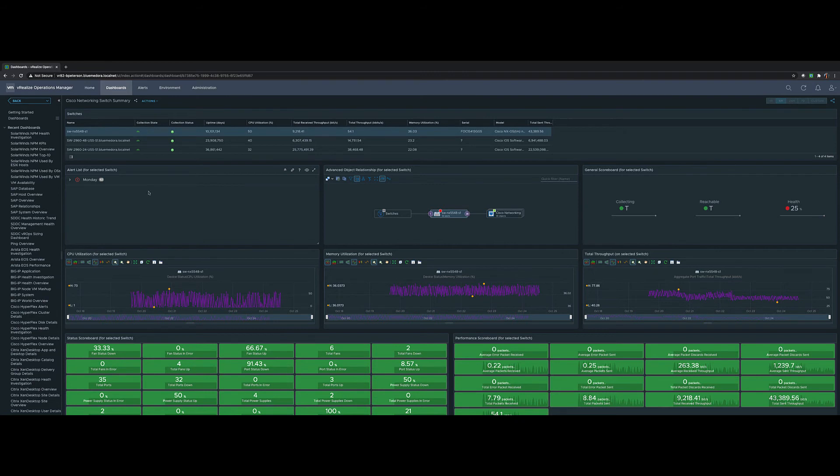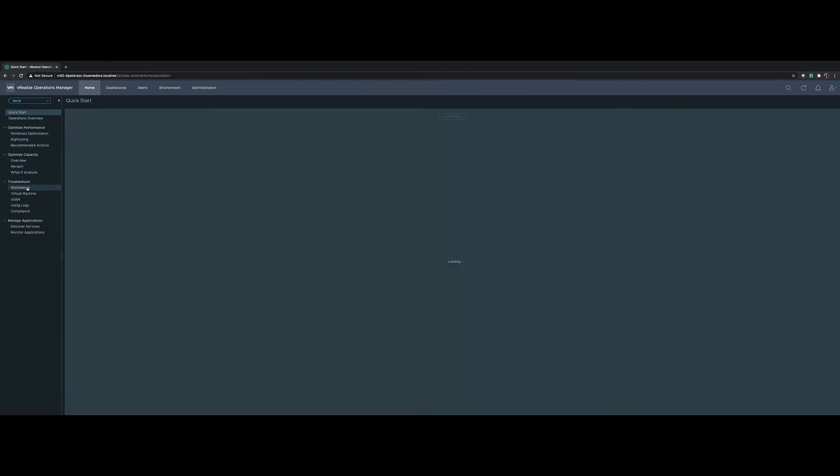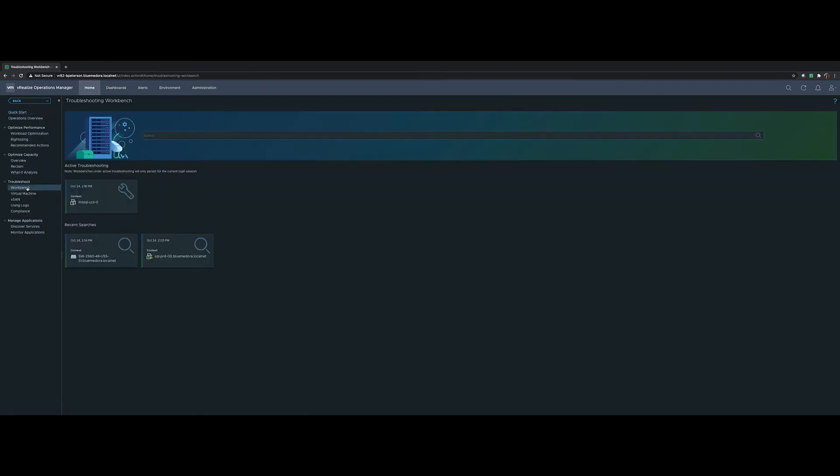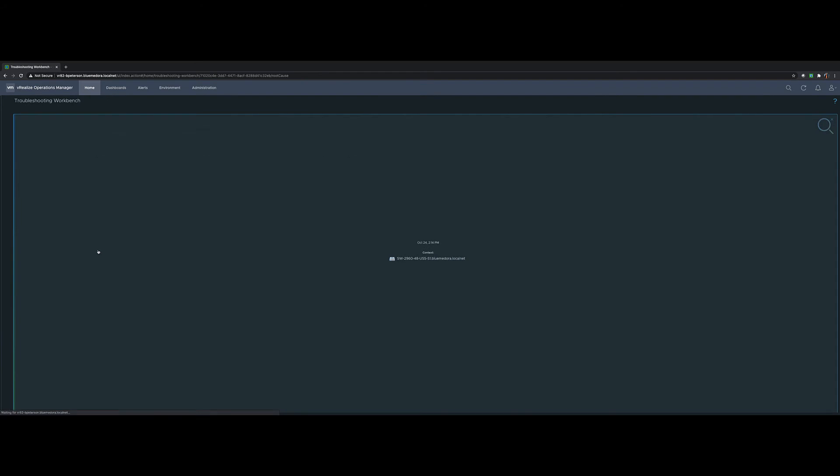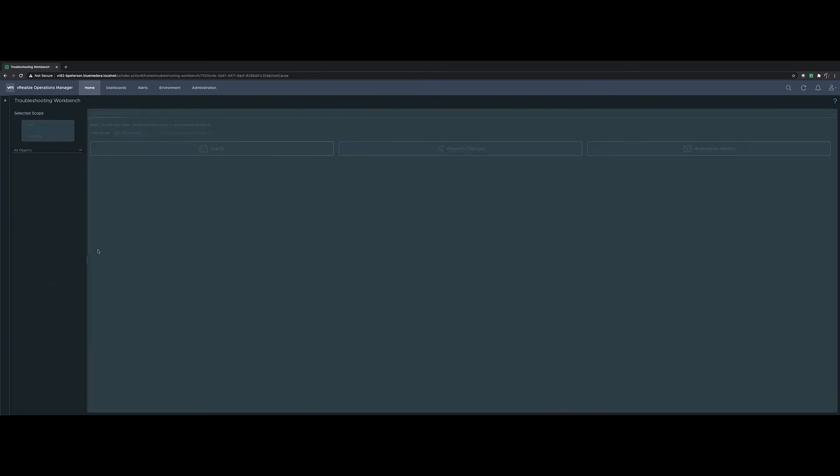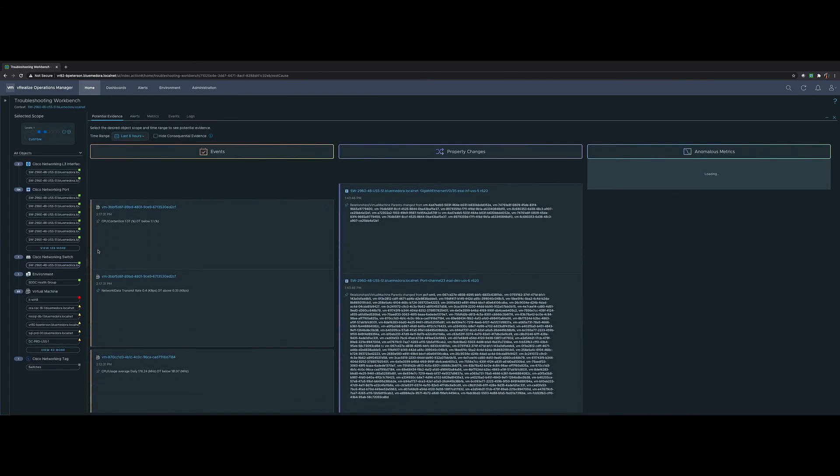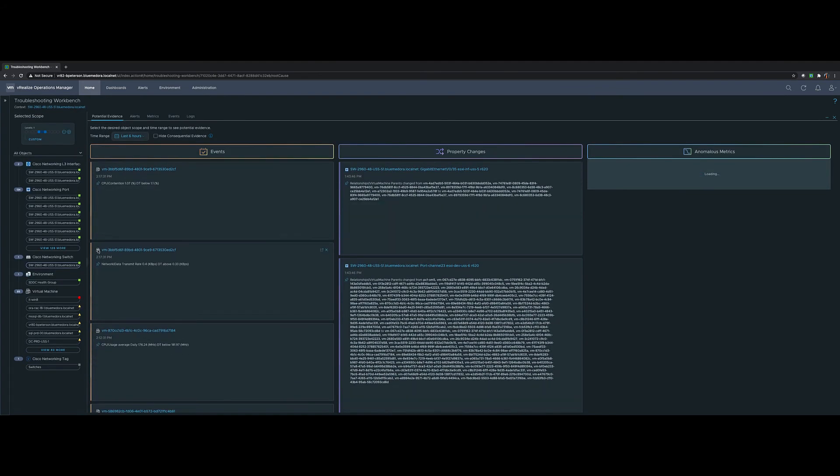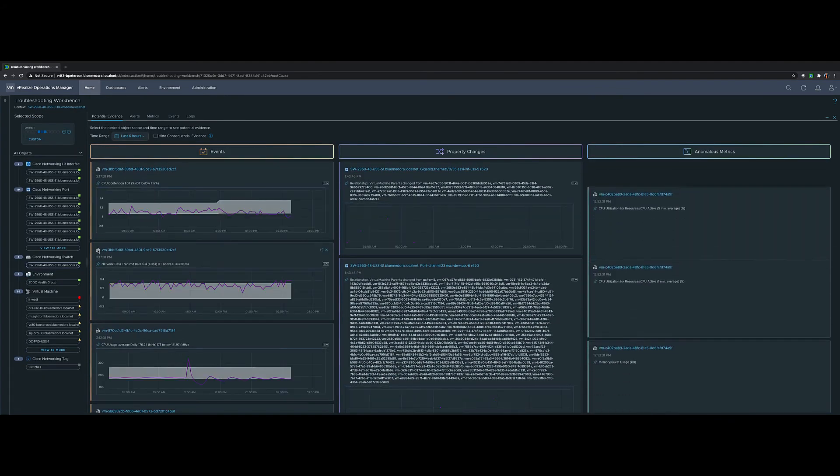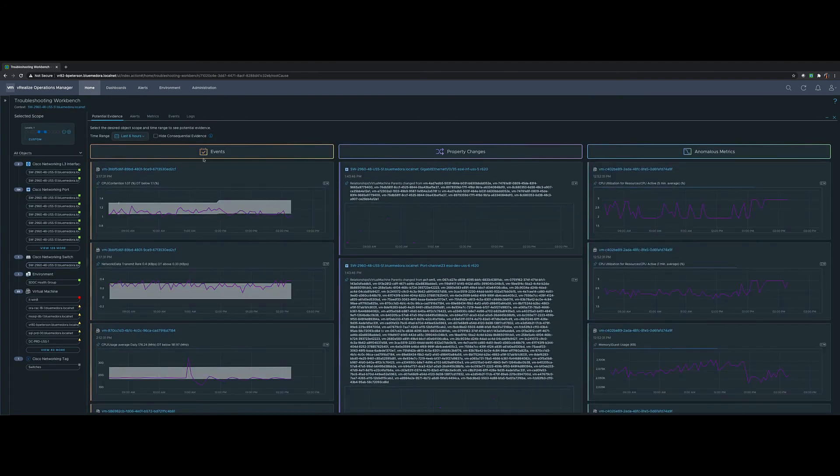Now, if we want to move beyond our Cisco Networking Estate into vSphere, we'll leverage the Troubleshooting Workbench. Troubleshooting Workbench is a new construct in vRealize Operations 8.0. It allows you to search for any object, be it a vSphere object or a networking switch. In this case, let's look for one of my 2960s. I've selected one of my switches. It shows me events, property changes, and anomalous metrics as it relates to that switch.